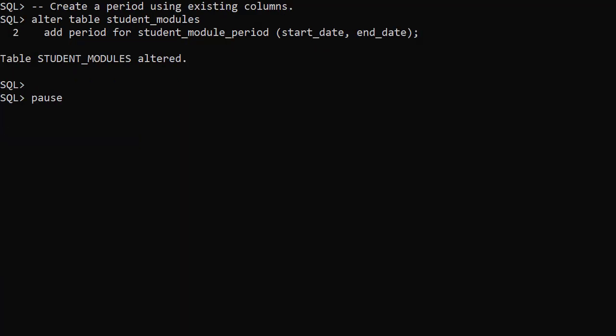From Oracle 12c onward we can define a period based on the start and end date columns. This simplifies queries against the table that use these date ranges.